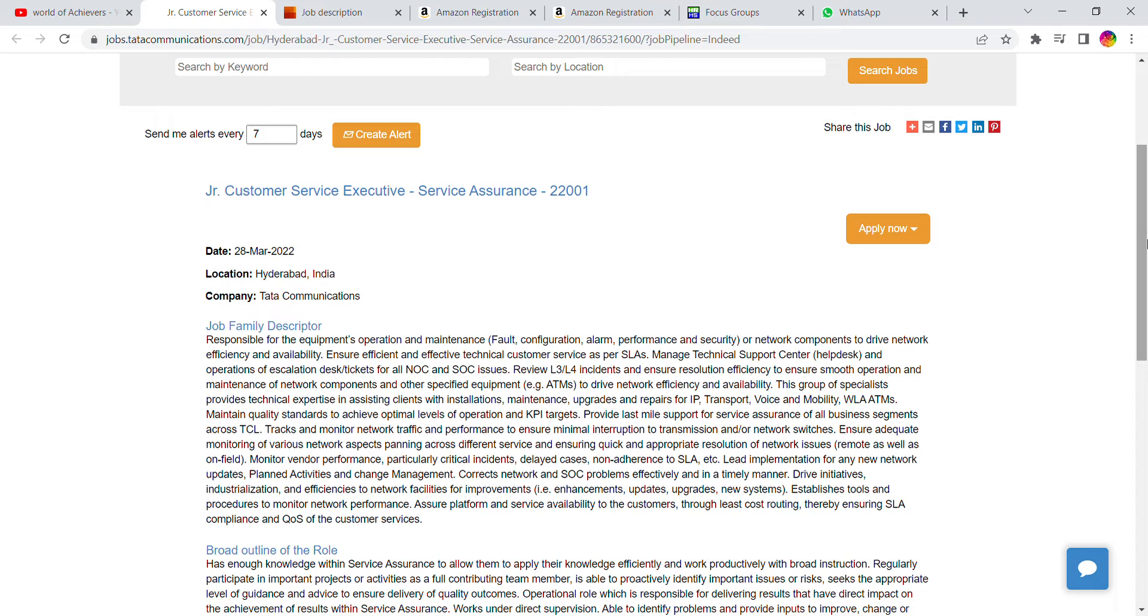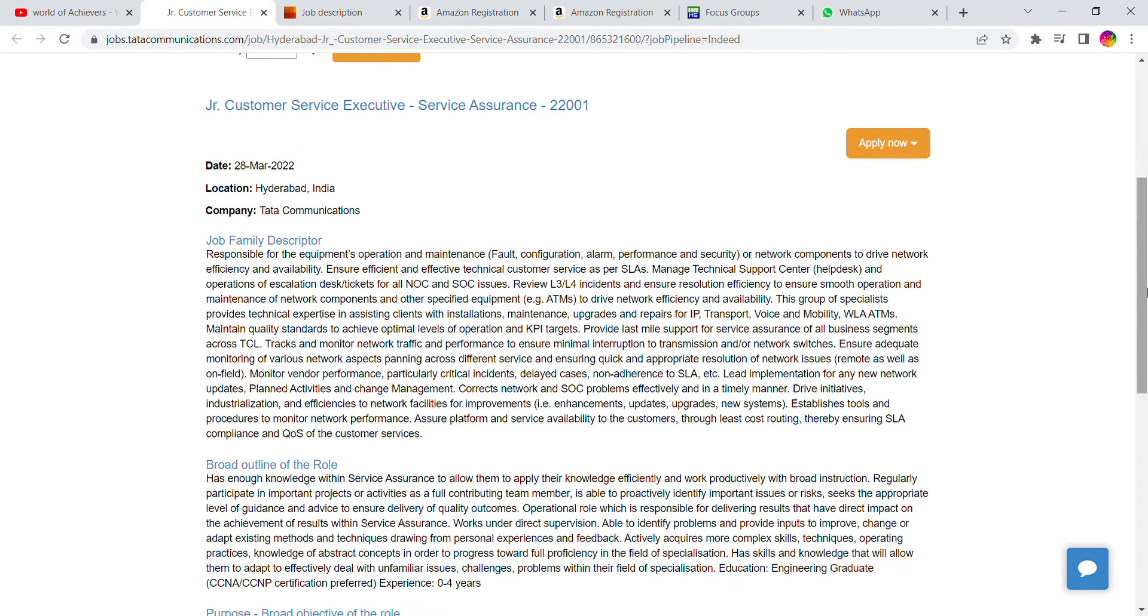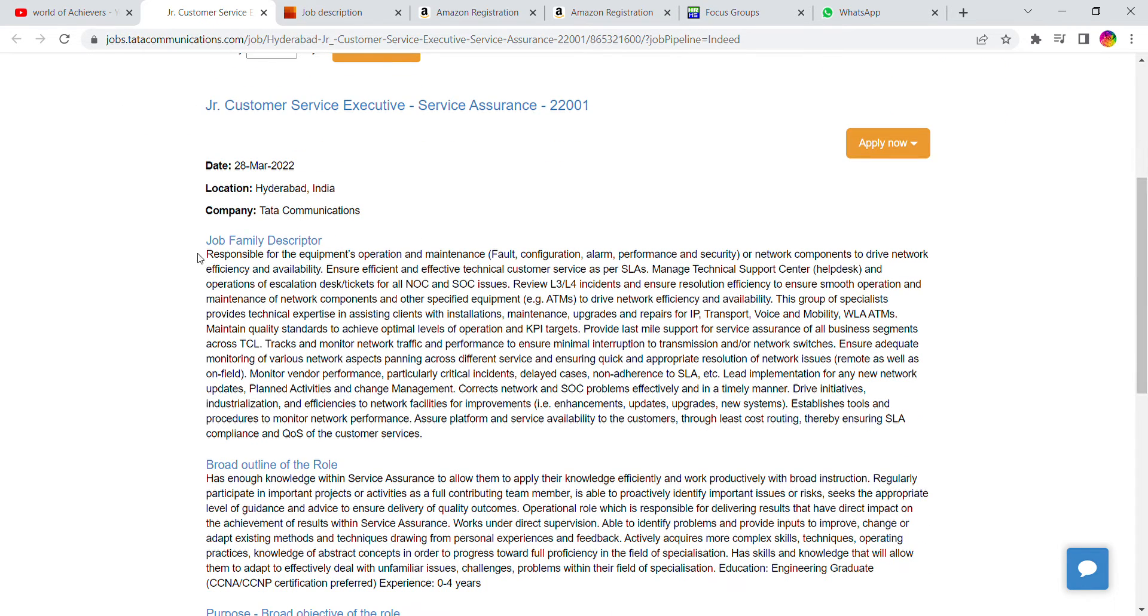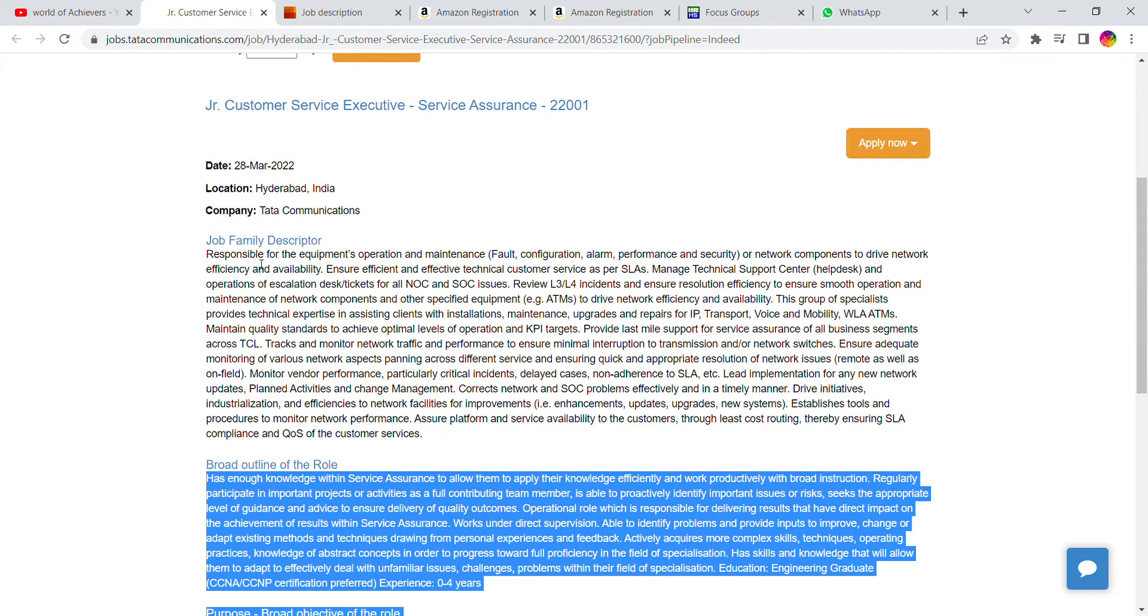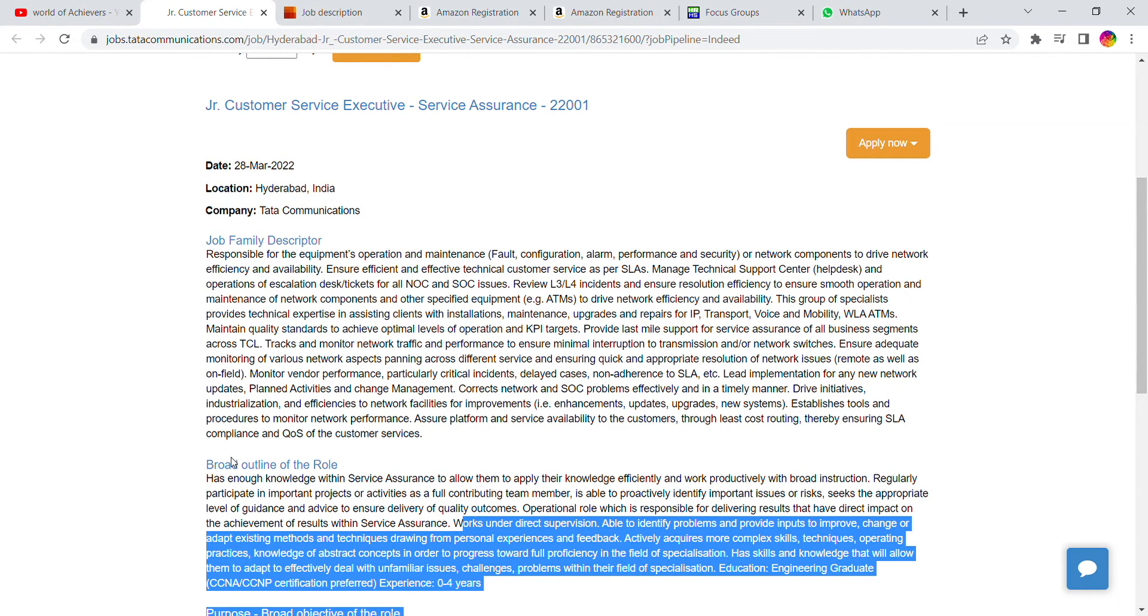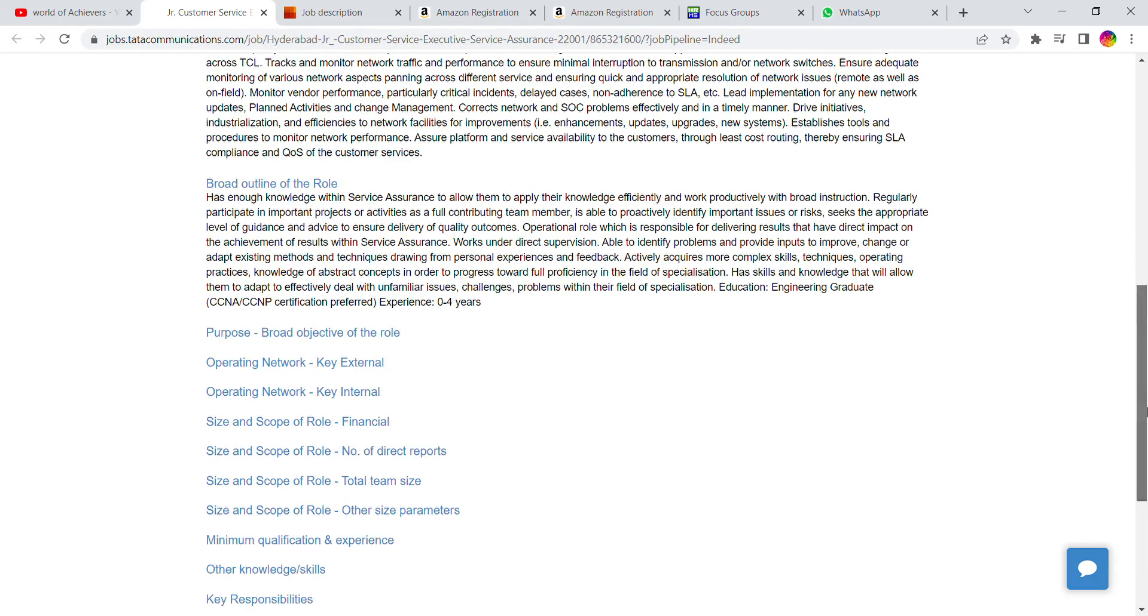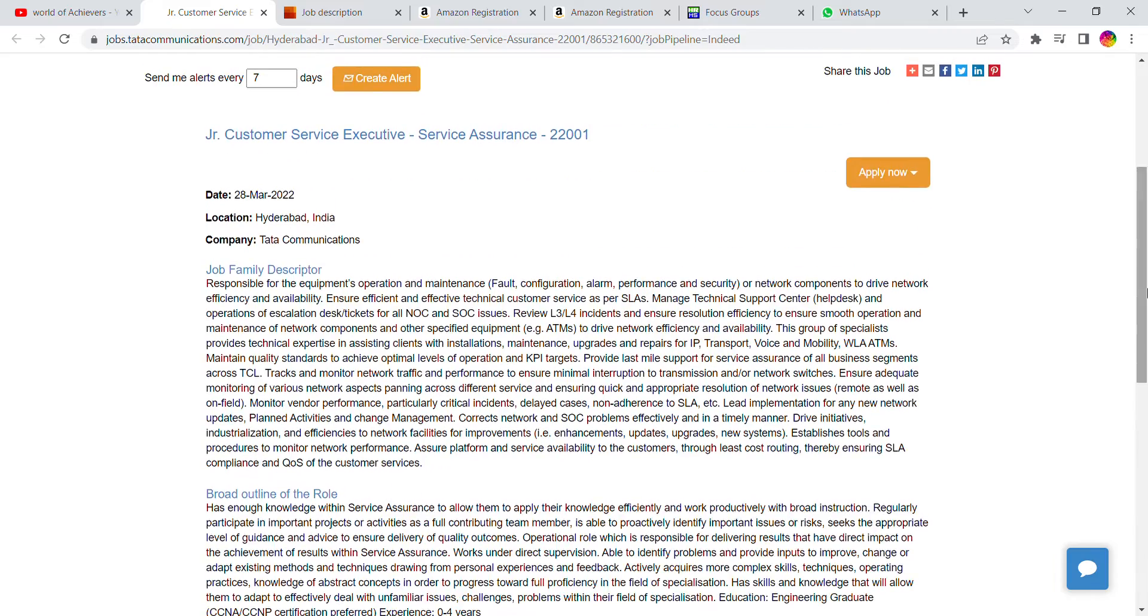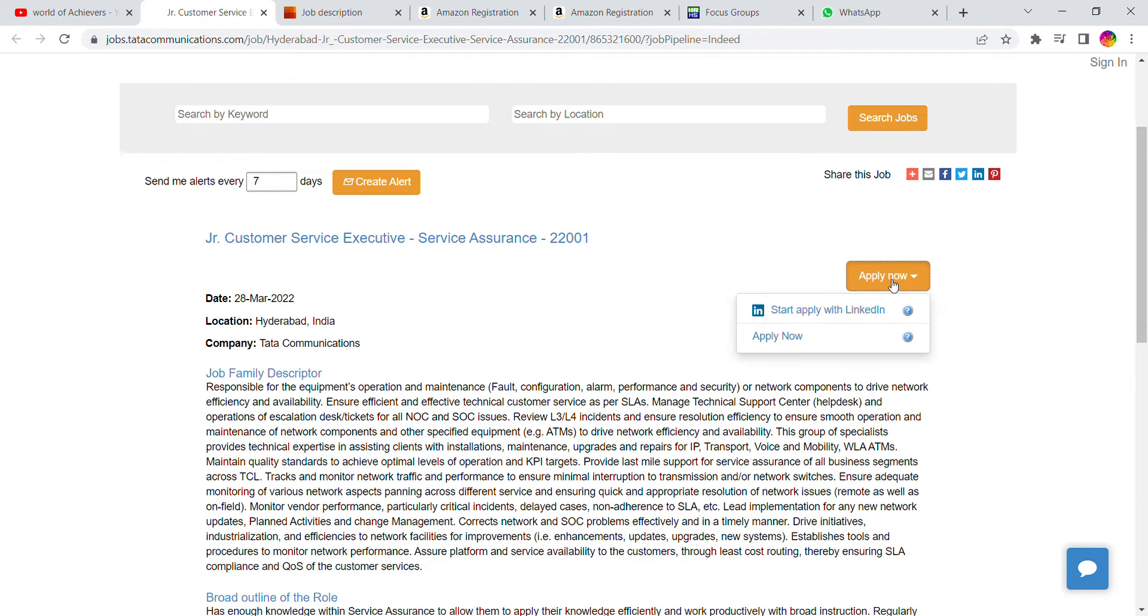You can check all the details, read all the details carefully. The role is customer service with technical background required. Once you check the company and all the details, you can press the Apply Now button.